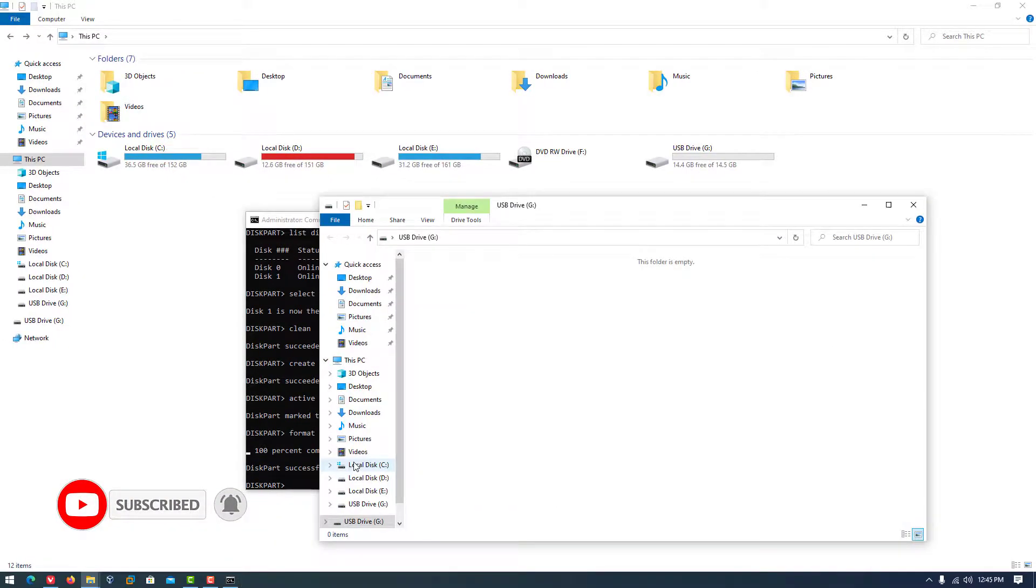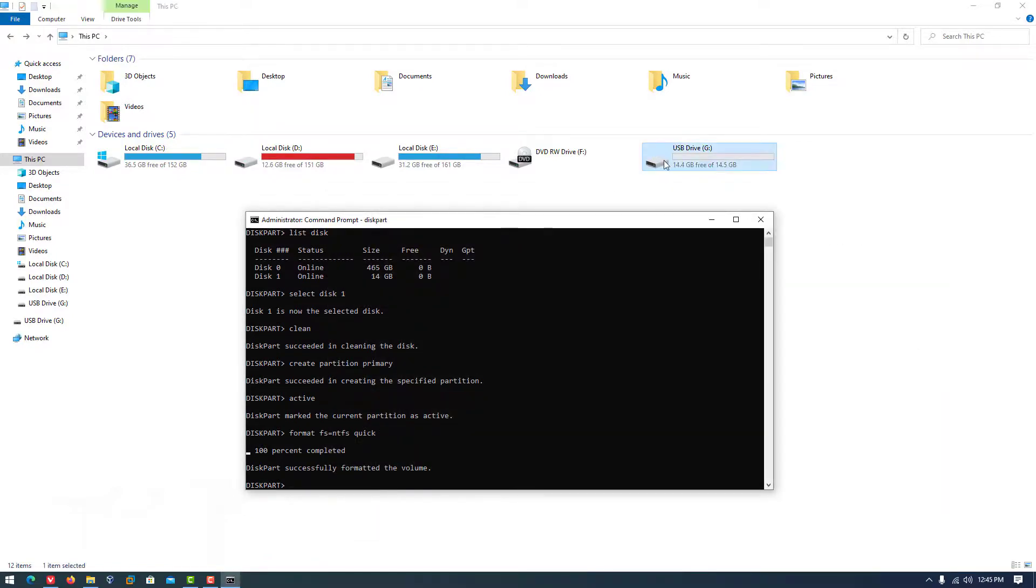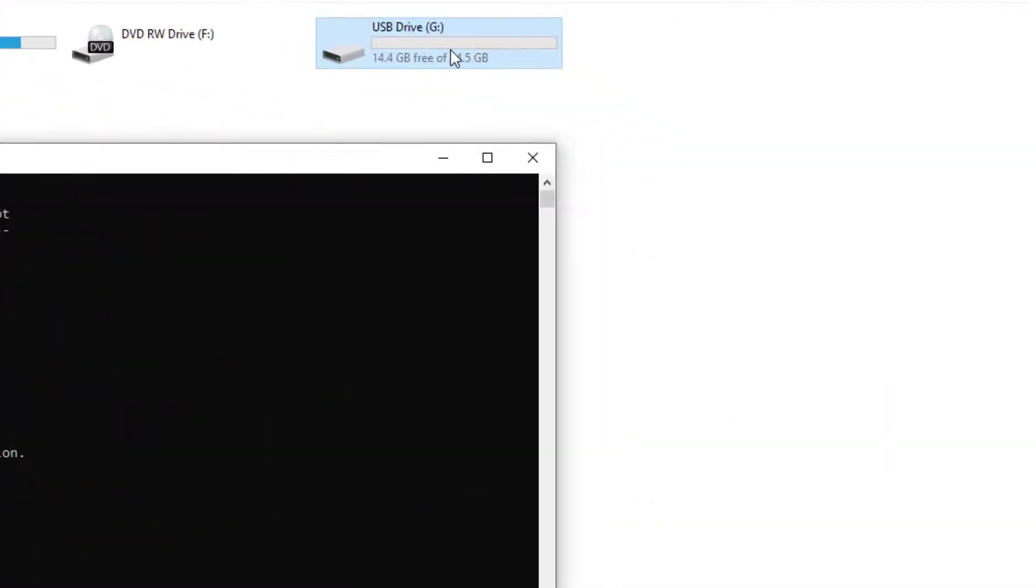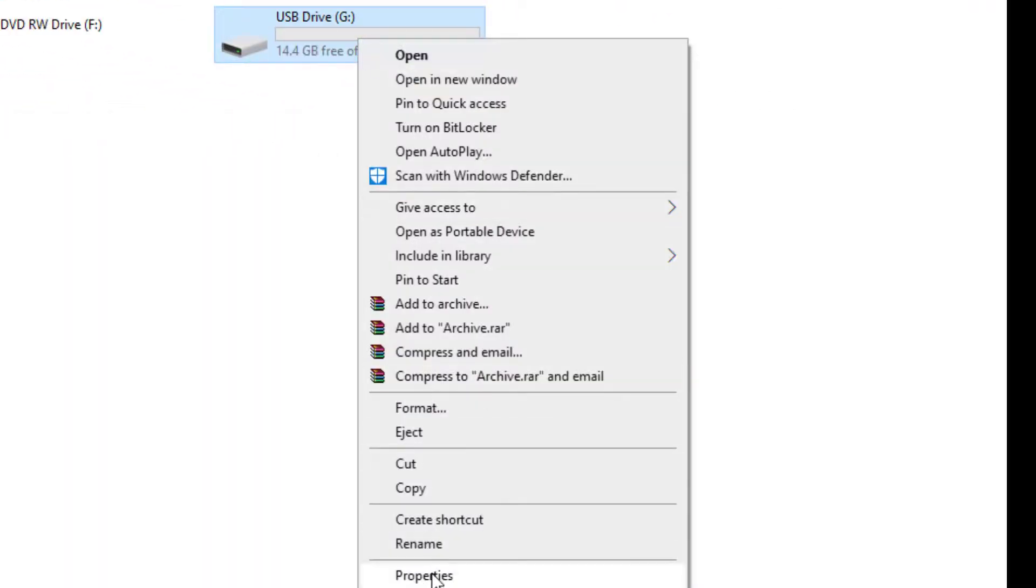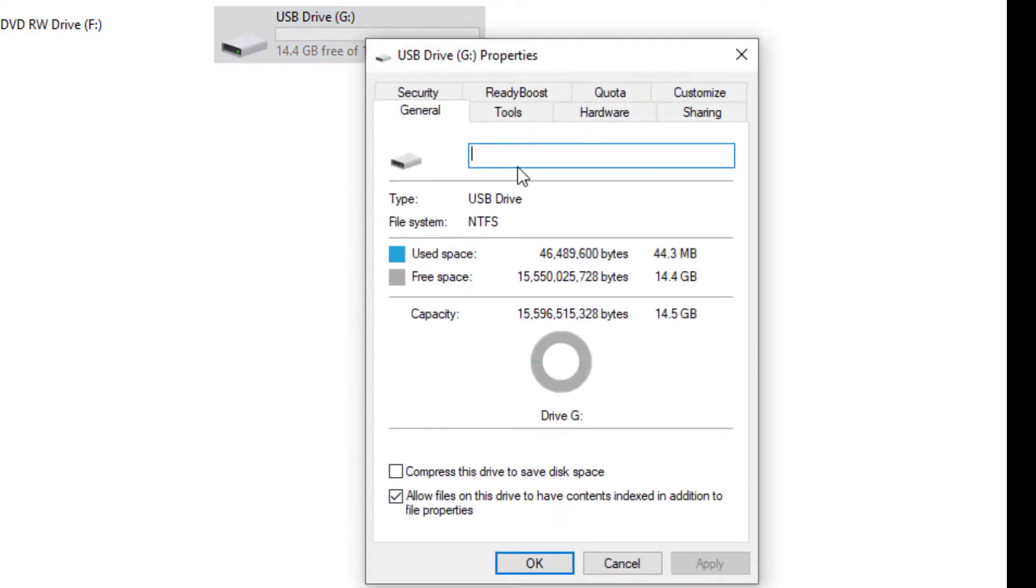That is it. This is the way to restore a USB drive or SD card back to its original full capacity or size.